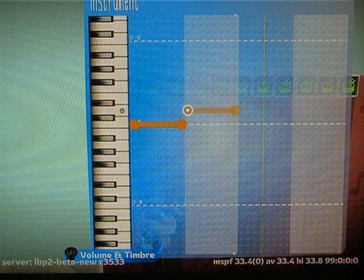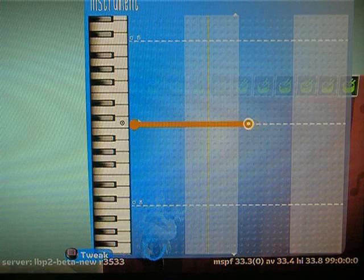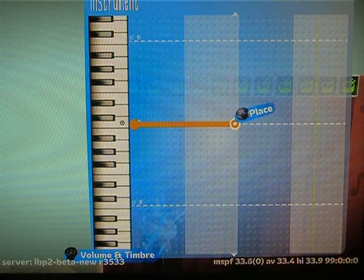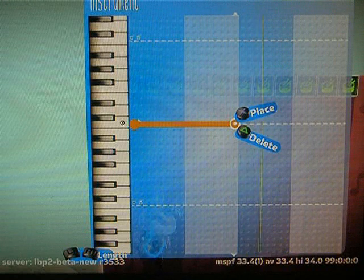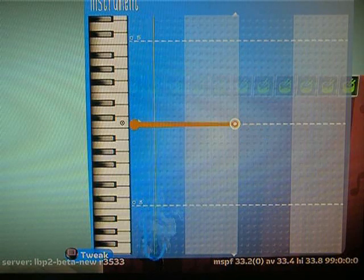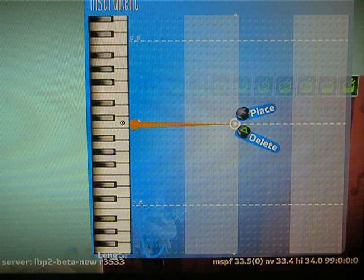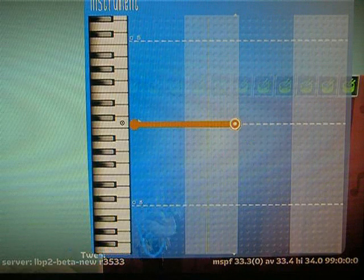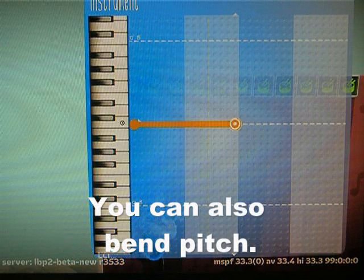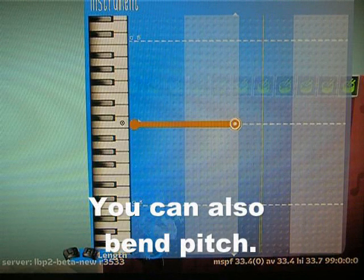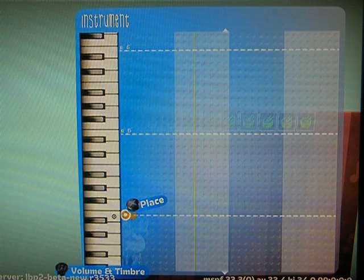You can also drag either end and change the note length. For example, if I wanted to lengthen it more I could do that. And if I wanted to make the sound fade out, I could shorten it with the right stick, or make it get louder.